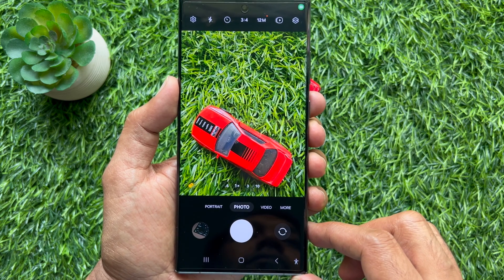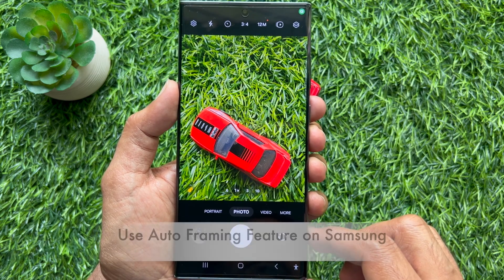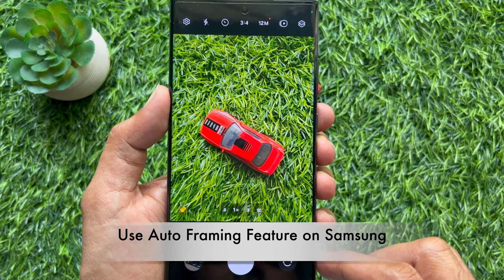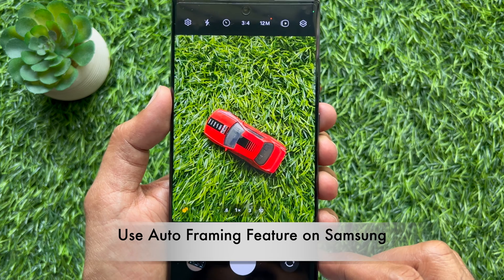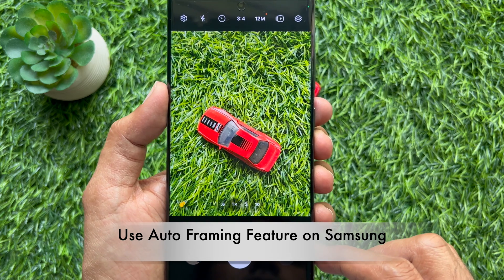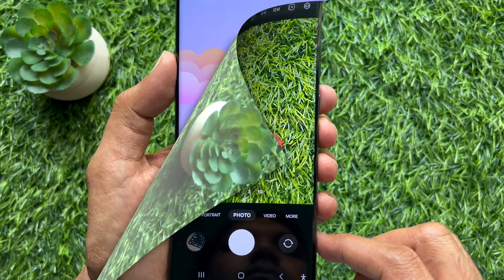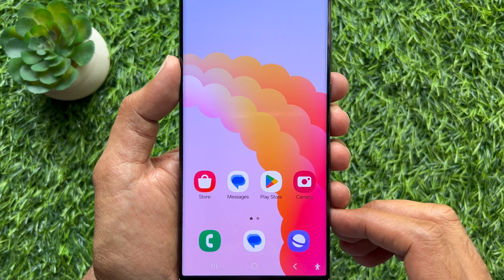Hello everyone. Today I would like to show you all how to use the auto framing feature on Samsung Galaxy smartphones. Let's have a look.